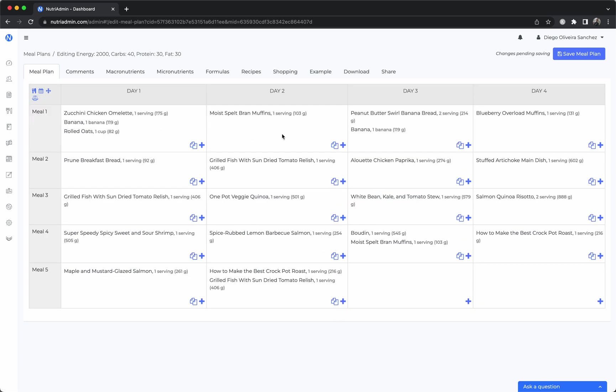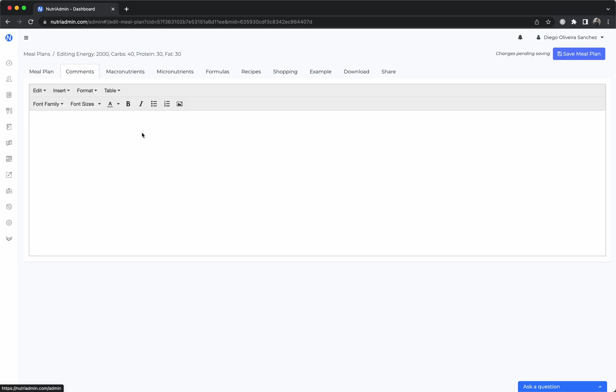You can add comments here so you could say precook your vegetables, store... you can add anything you want here. You can add images, tables, any comments that can be useful to your client.